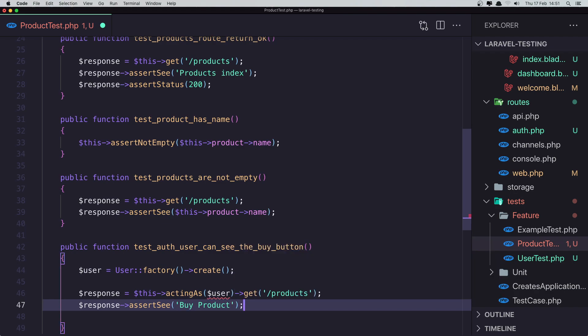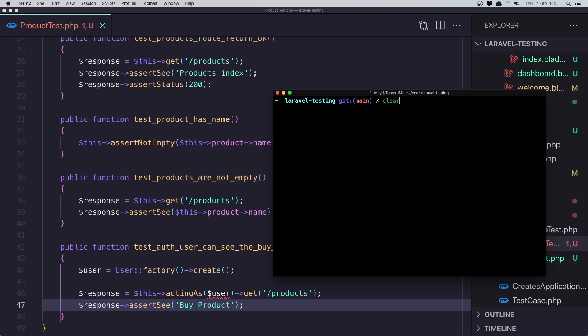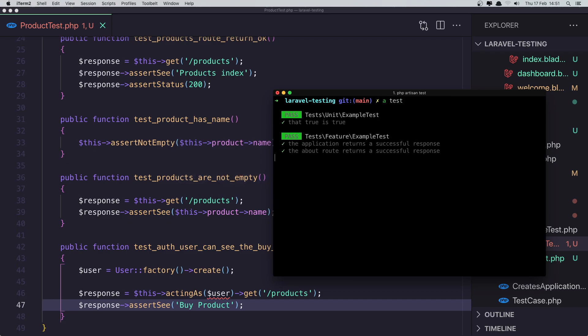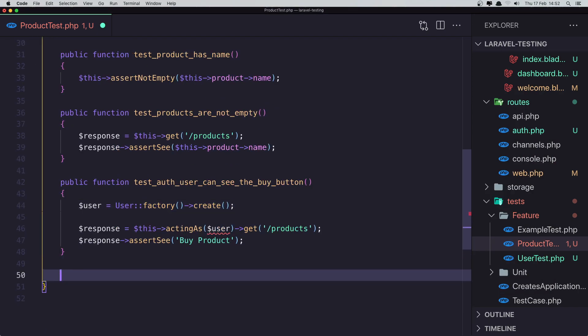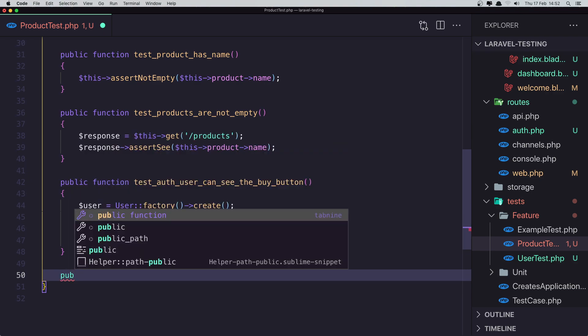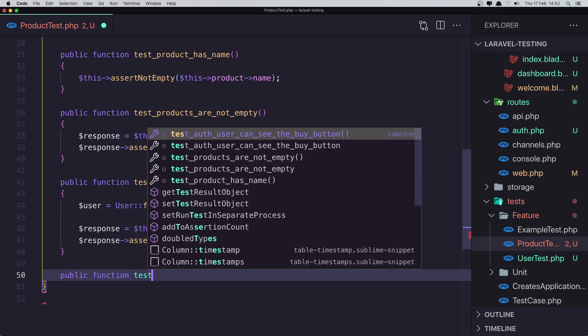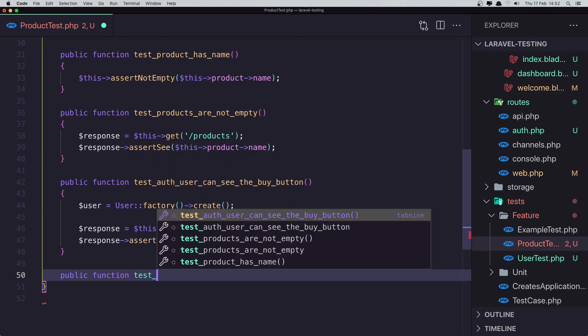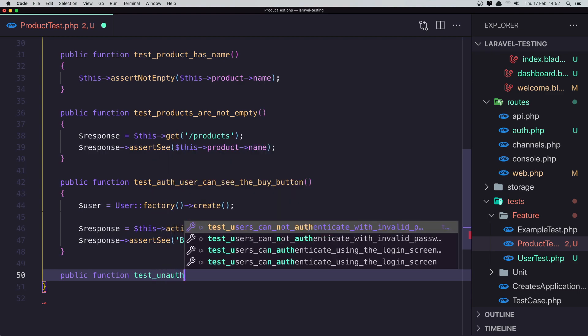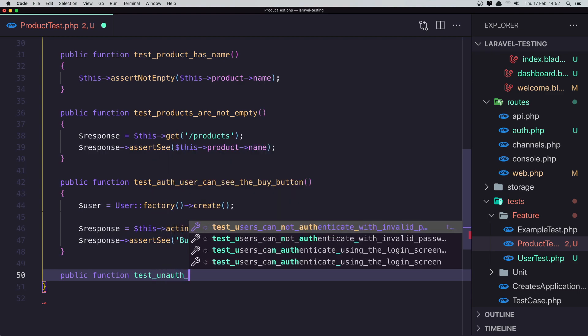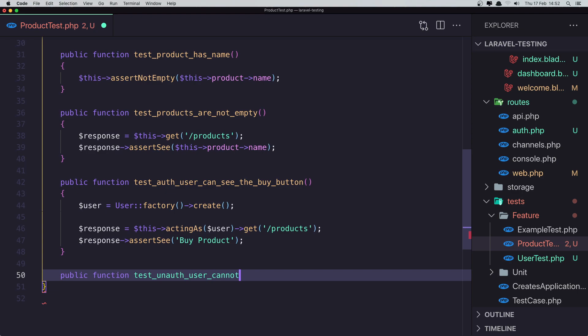I want to check if we are not user. So public function test that unauthenticated cannot see that button. Cannot see the buy button.